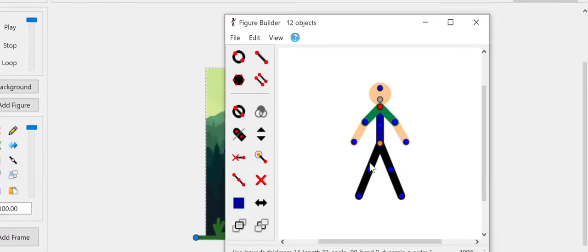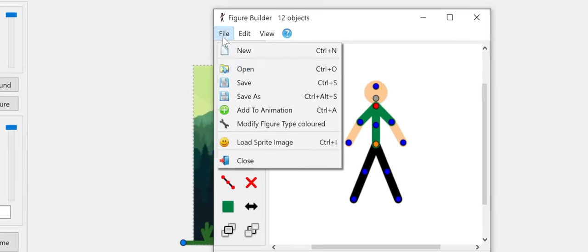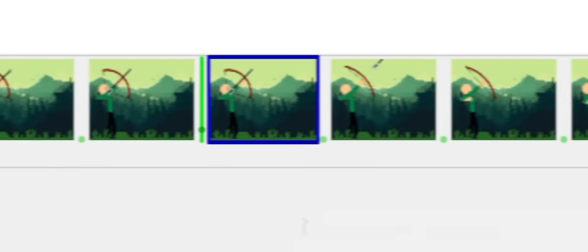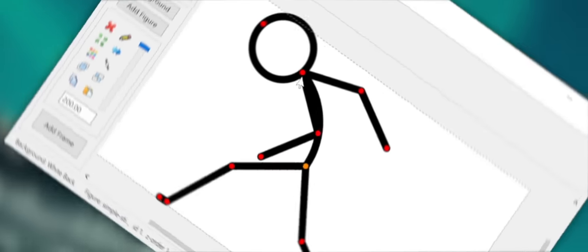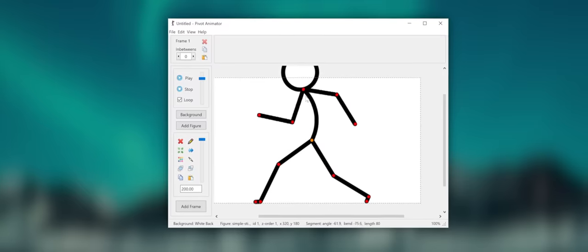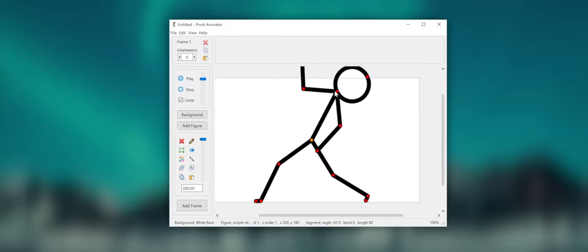Figure modifications can be made after an animation has been created. And line segments can now be bent into arch-shaped curves.